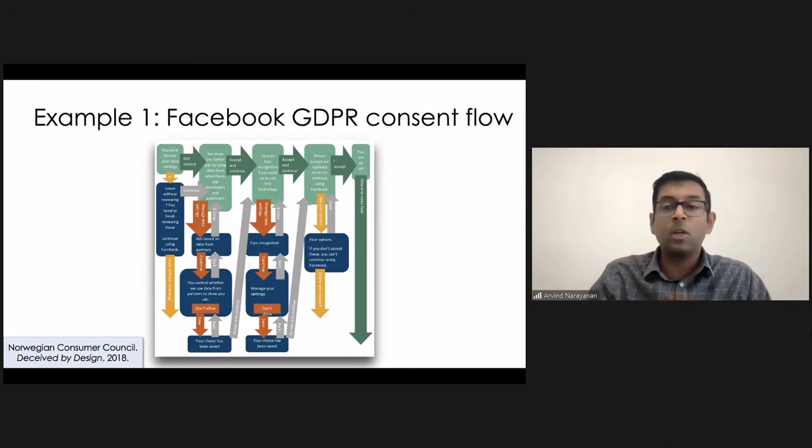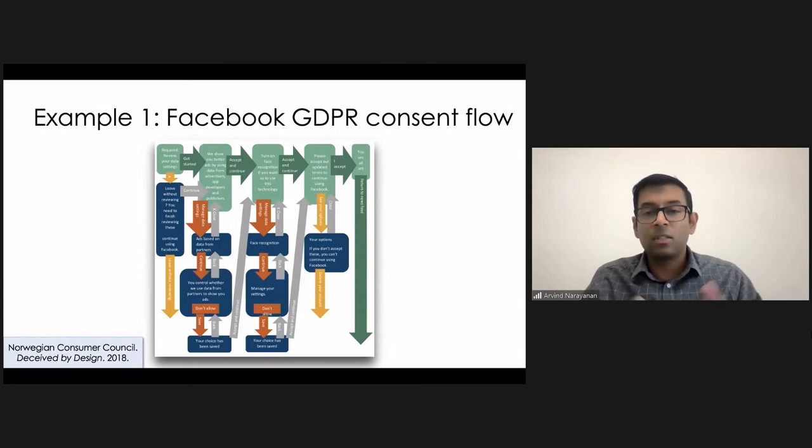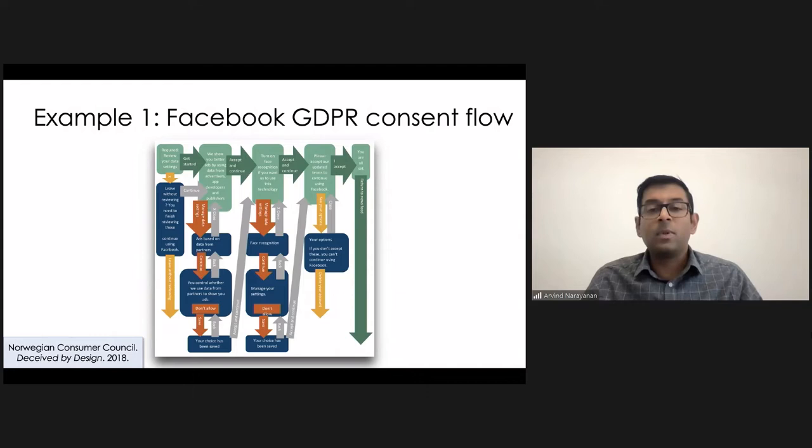One set of choices is much harder than the other. It's a way of nudging users into making the choices that Facebook wants them to make. And this is kind of what I mean by an erosion of autonomy. And so this is one example, but I think in the course of our online activities, people experience dozens of these per day.